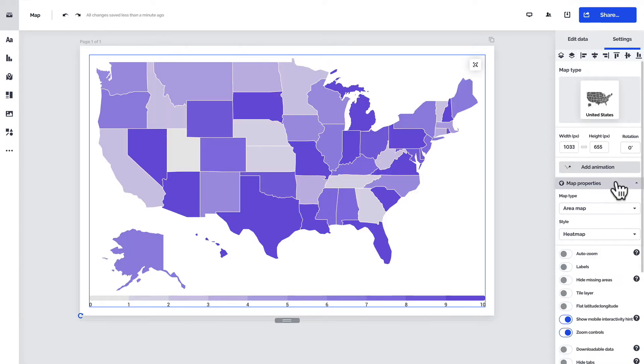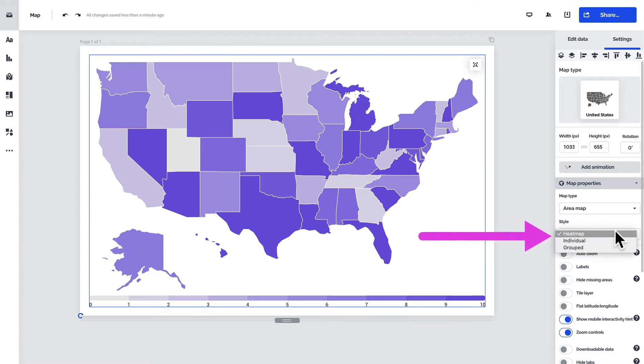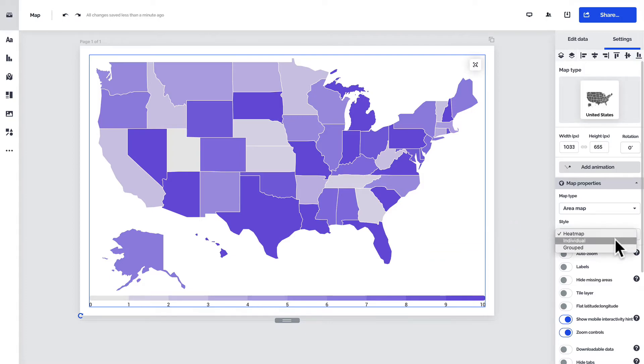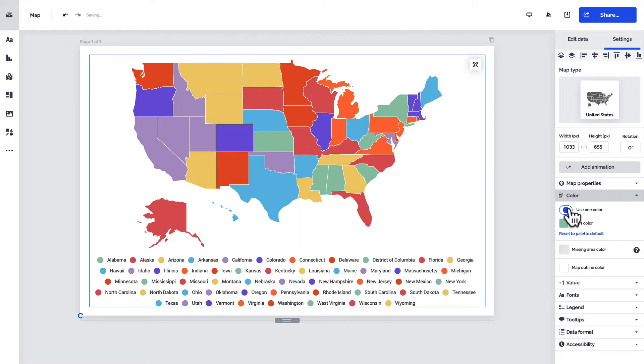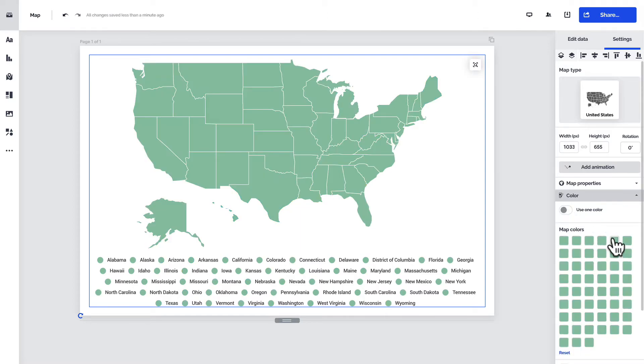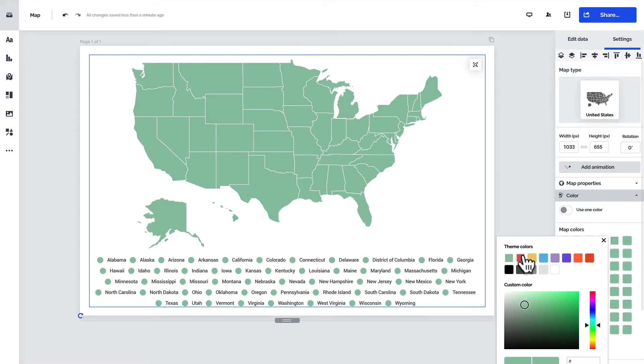You also have two additional styles in the style dropdown to choose from. With the individual style, you can assign specific colors to individual entries on the map — for example, to highlight them.